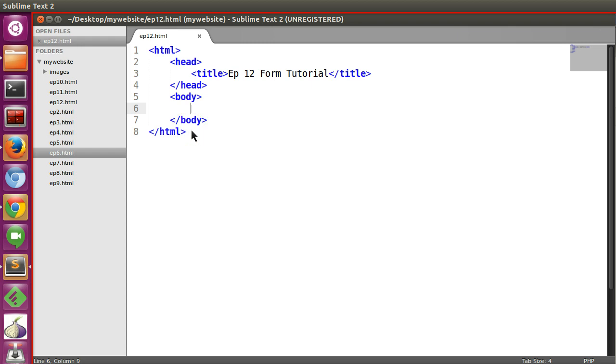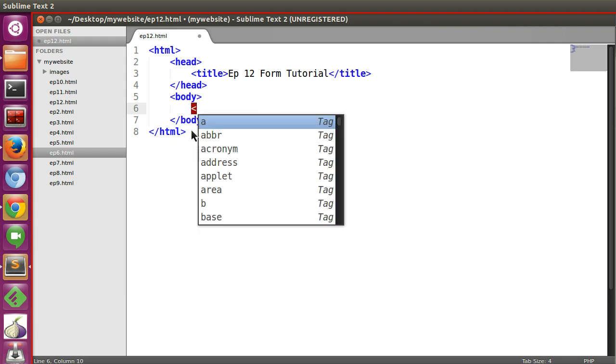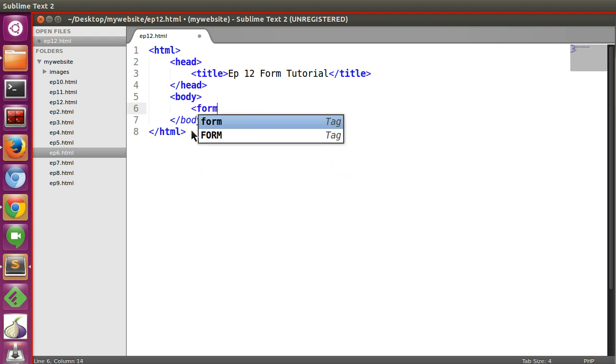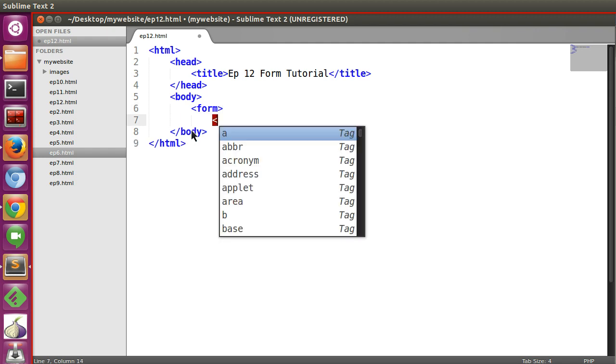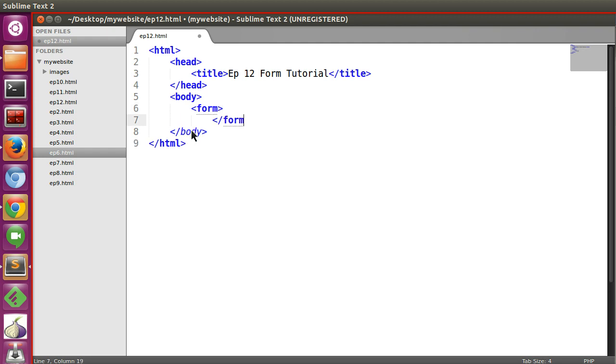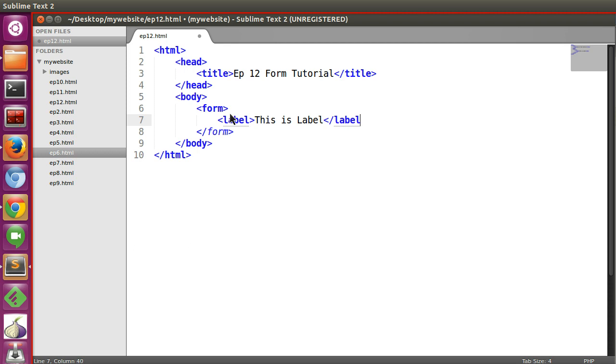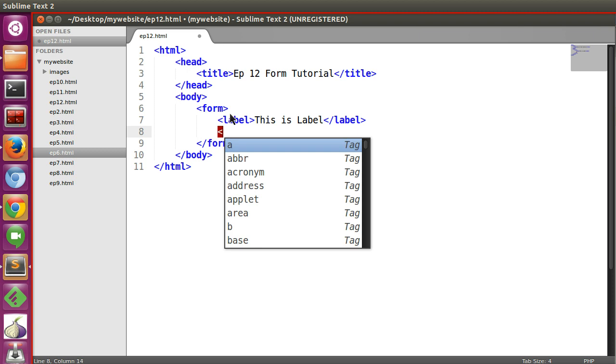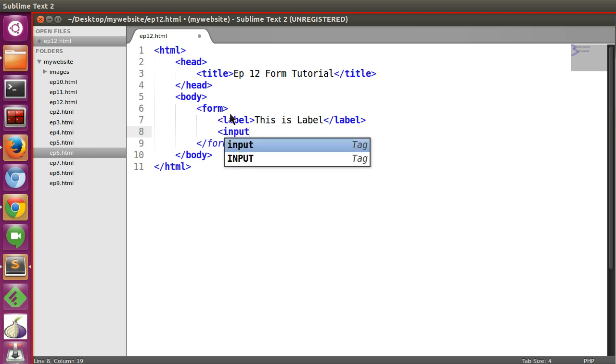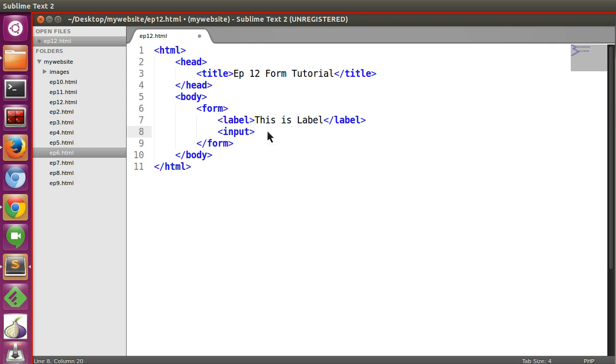How to create a form? You have to create a form like this, and inside the form you will have different form elements. Each element will contain a label. Here we will give a label - this is label - and here we will give the form element. Let's say input. I will explain this later.